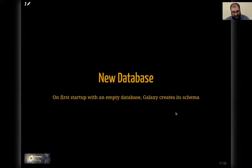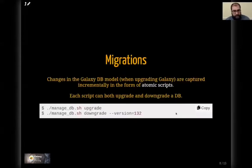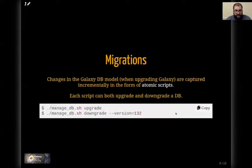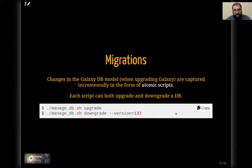When Galaxy first starts up, it creates its entire database schema if the database is empty. When you upgrade Galaxy, sometimes we have to make changes to the schema — these are versioned, and starting up Galaxy performs a migration process, or tells you that you need to perform one using the manage_db script. In the case of running Galaxy with Ansible, this is taken care of for you because there's a migration step built into the GalaxyProject.Galaxy role.